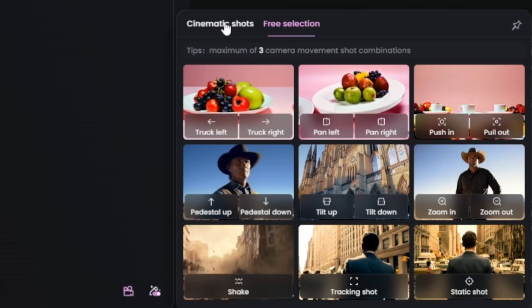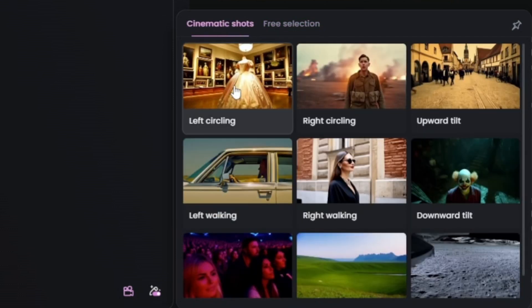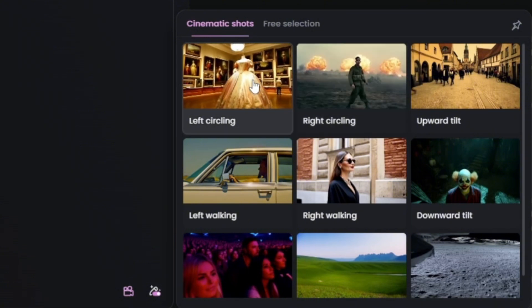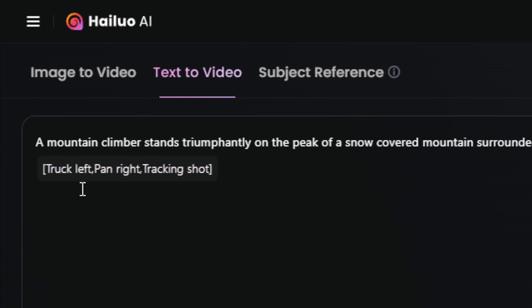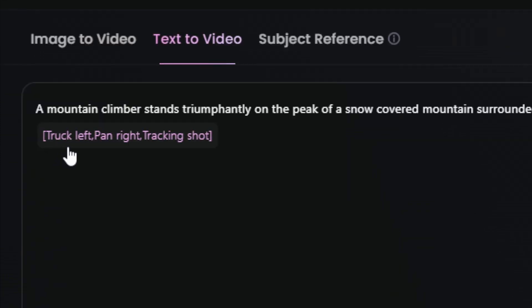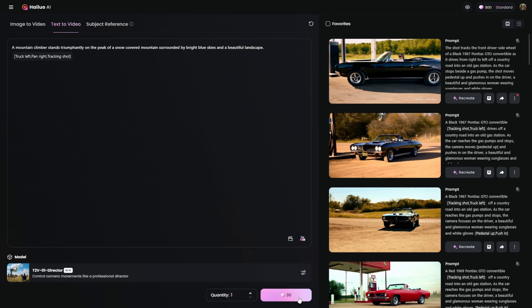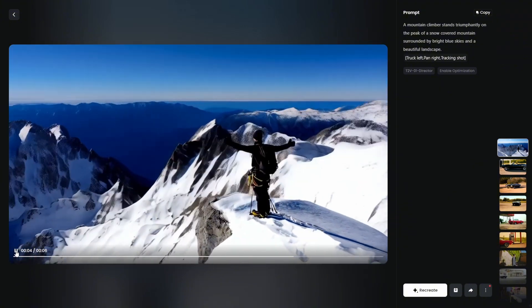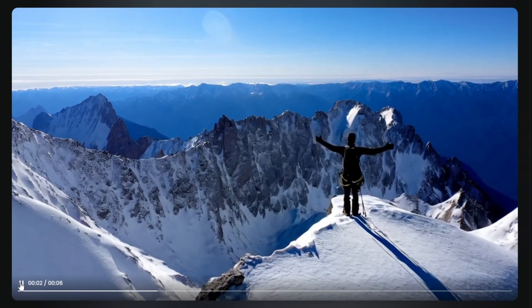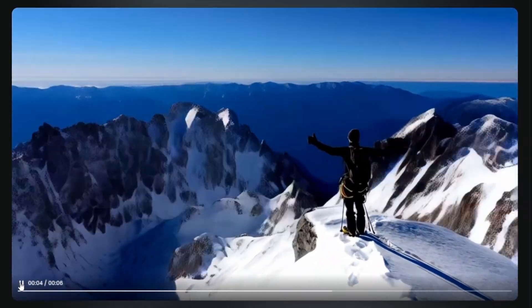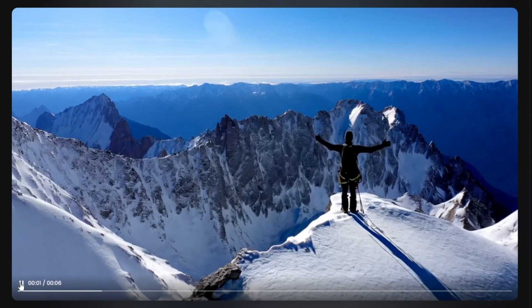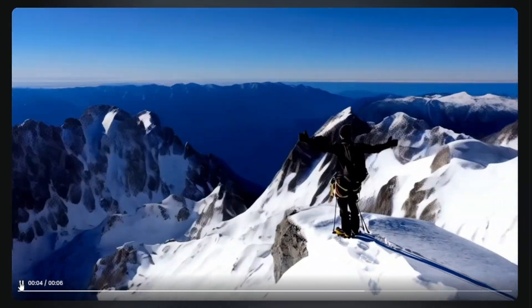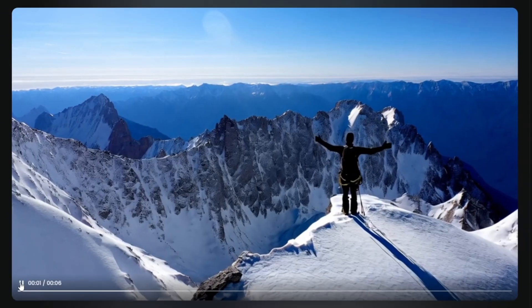For our mountain climber that's reached the top, let's go back to cinematic shots. I like the idea of left circling. Take a look at what that did to our prompt — it added in brackets: truck left, pan right, tracking shot. Apparently that's how you get a left circling shot. I'll leave the quantity on one and click go — it'll cost 30 credits. We've got our mountain climber at the top looking triumphant and we do have somewhat of a left circling shot, though it could have done a bit more circling if it moved off that static shot at the beginning a little quicker.